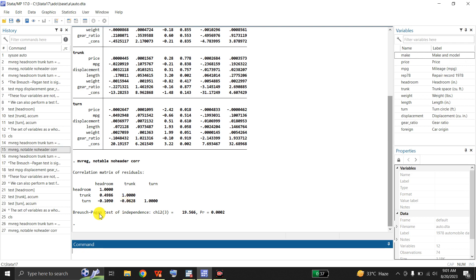Here is the Breusch-Pagan test of independence based on chi-square, and its relevant p-value is 0.002. This Breusch-Pagan test is significant, and we conclude that the residuals of the three equations are not independent — they depend upon each other.